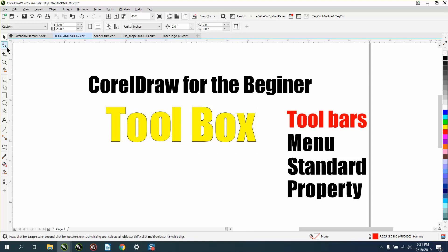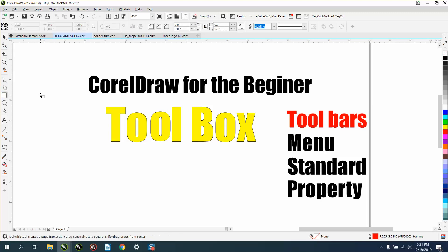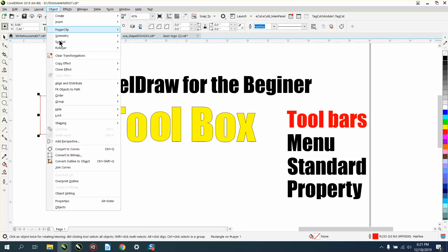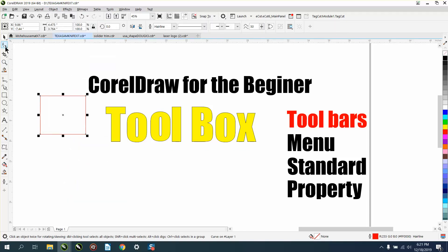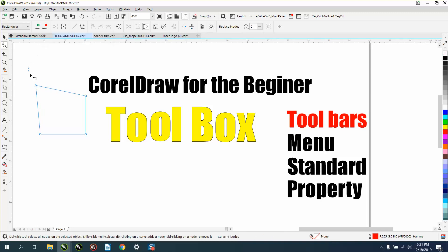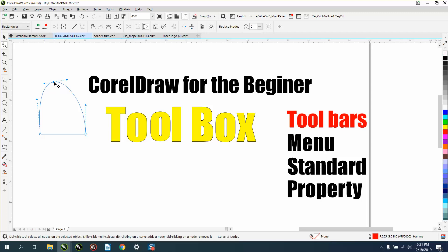The next tool down is your shape tool. It's a very important tool. Let's just draw a rectangle or a square. We're going to turn the rectangle into a curve, and we're going to grab our shape tool. The shape tool can move nodes around, and when you open the shape tool you get nodes. You can select two of them and add nodes, or you can take away nodes. There's a lot you can do with this — I can double-click and make a node.